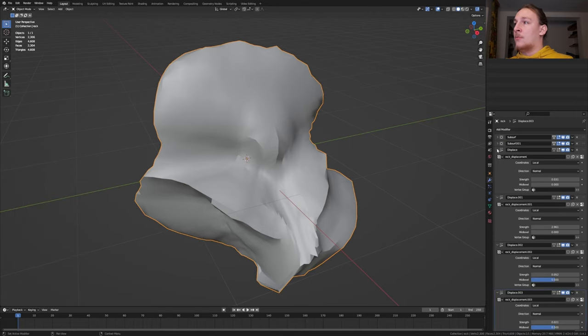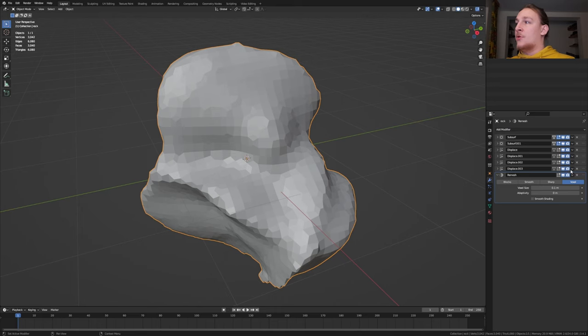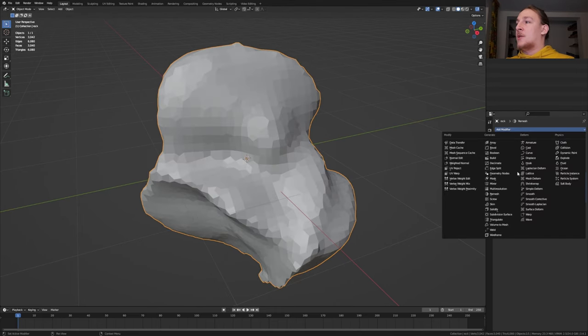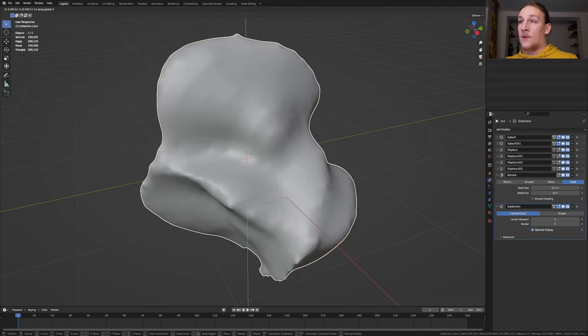I'm going to minimize them and add a remesh modifier. I'm doing this to get rid of these edges here. Now add a subdivision surface modifier and I'm going to set this to 3. Move it up.